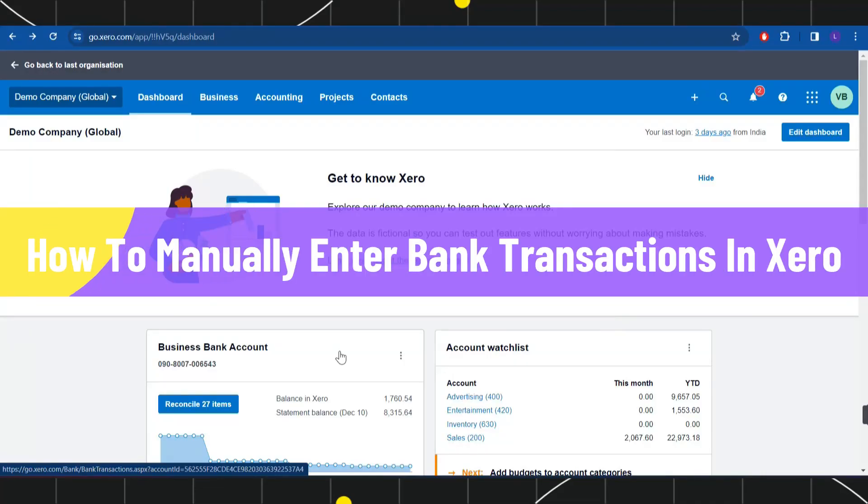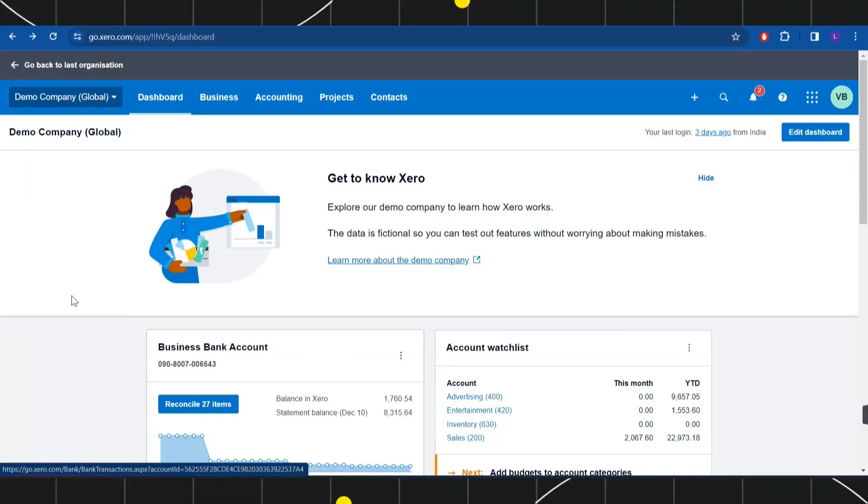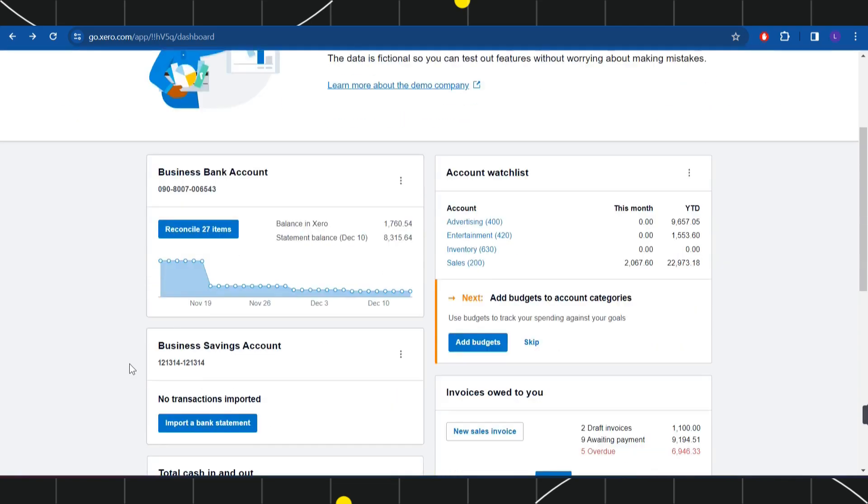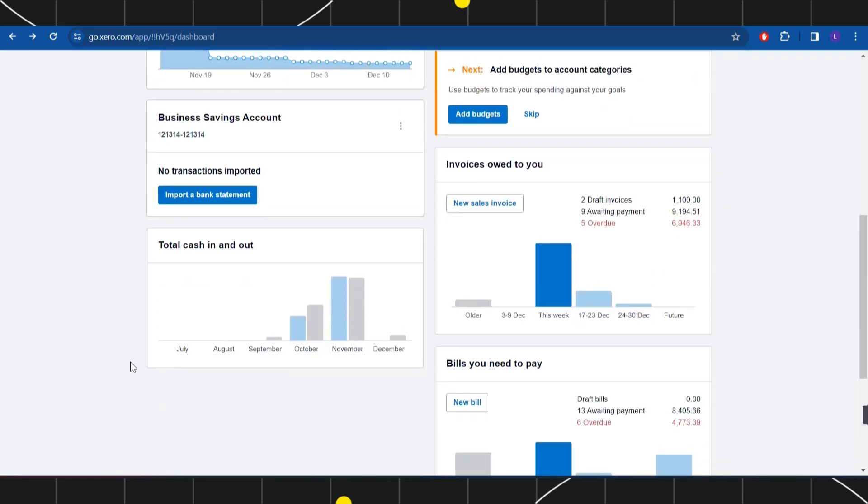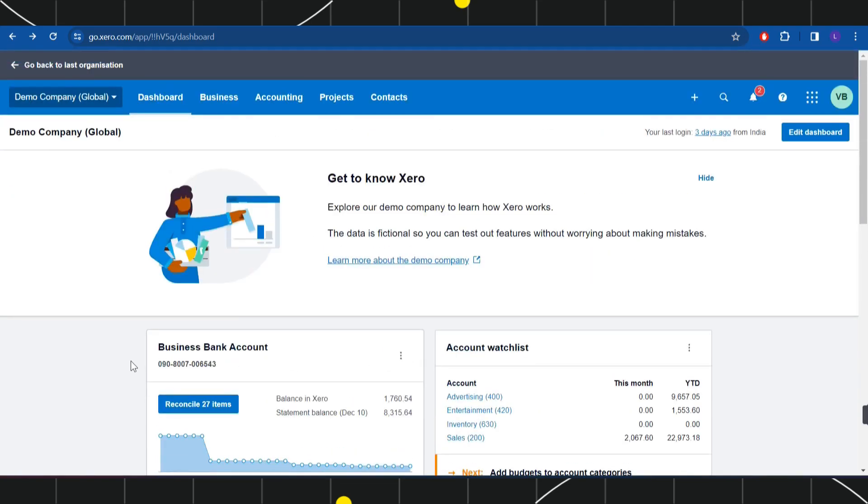How to manually enter bank transactions in Xero. Hi everyone, welcome to this quick tutorial where I'm going to show you how you can do this easily. So without further delay, let's get straight into this video.